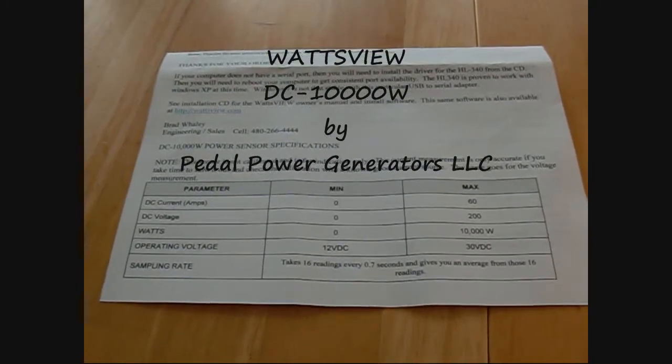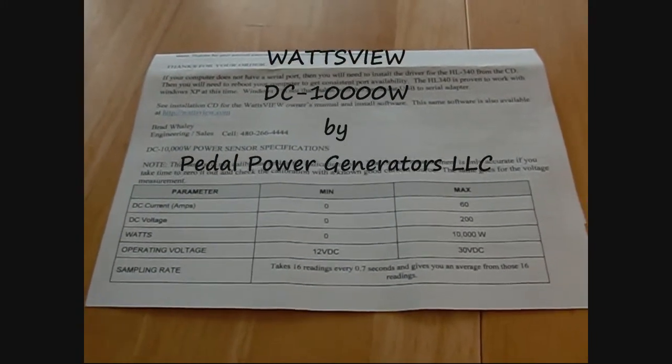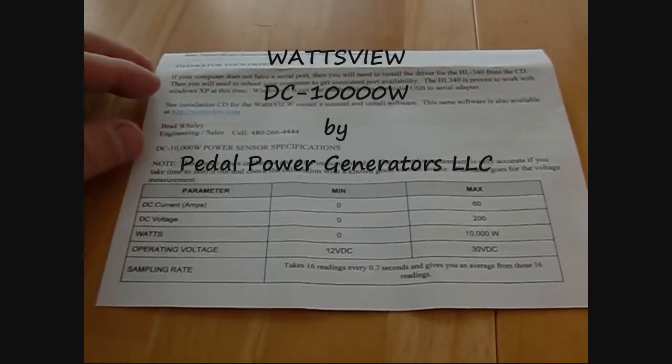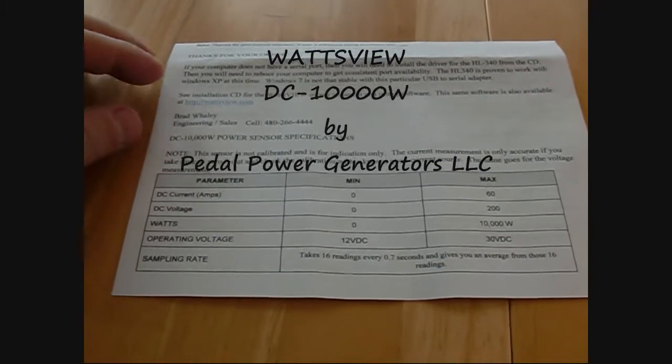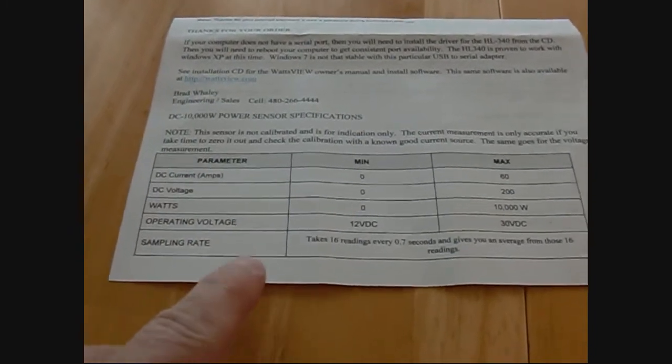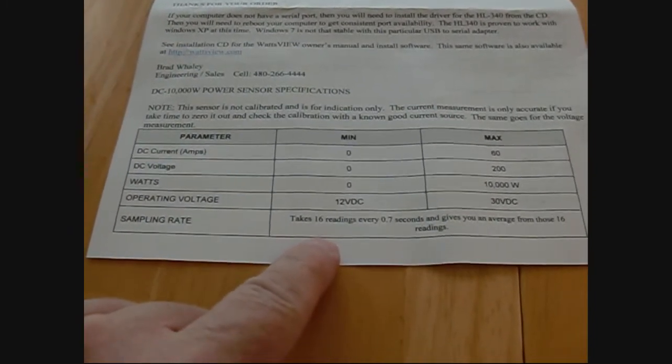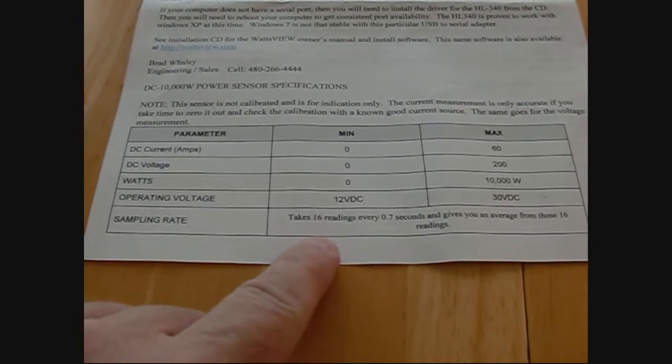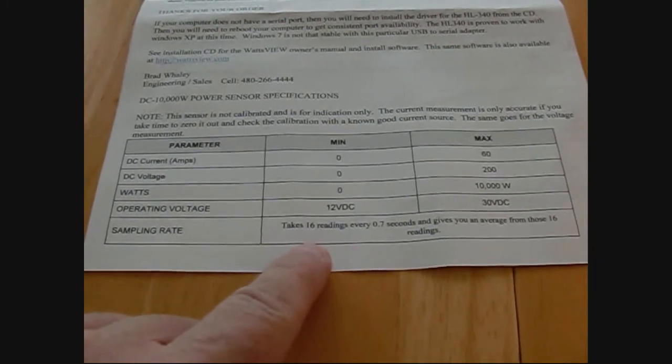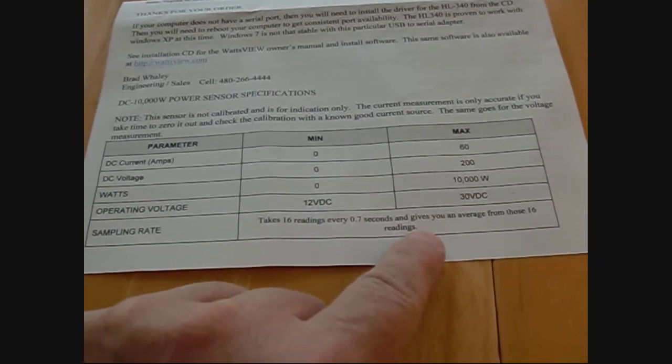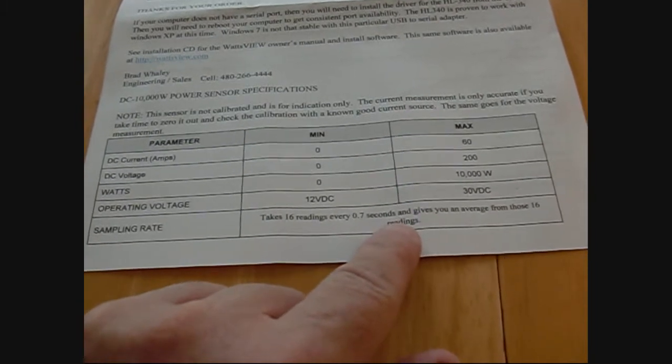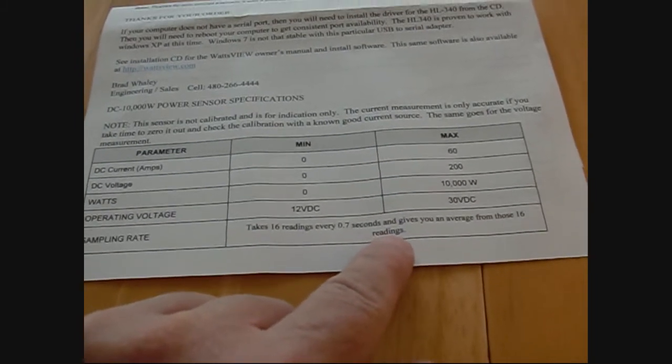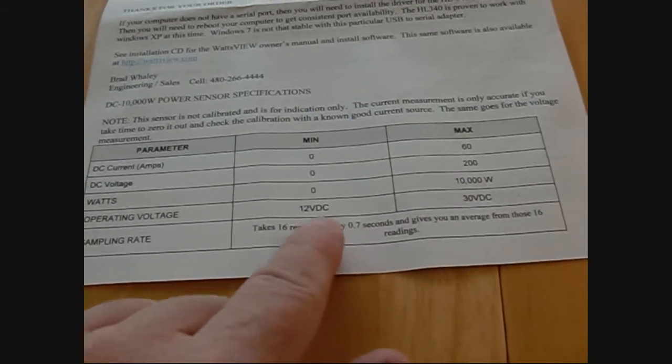It's called a Watts View. It's a device for measuring power. It's got a sample rate of 16 readings every 0.7 seconds, and it gives us an average of those readings.